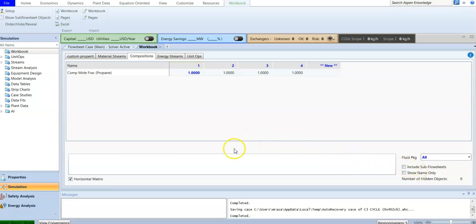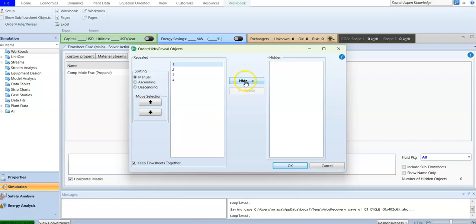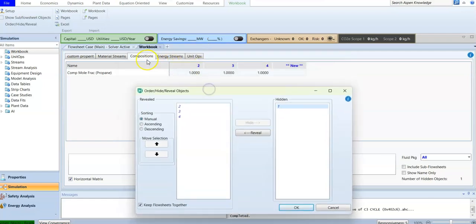Under 'order and hide/reveal,' the ordering can be set to manual, ascending, or descending. You can also hide individual streams — for example, for stream number one you can hide it so its information is no longer displayed. When hidden, it will be removed from the composition view as well.